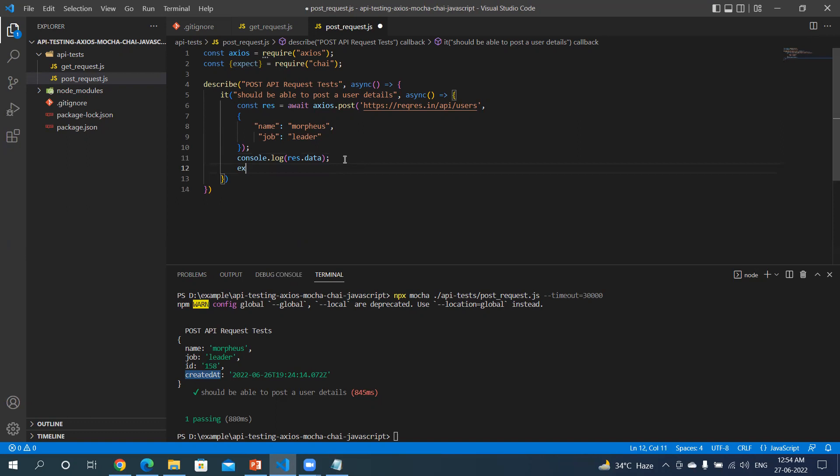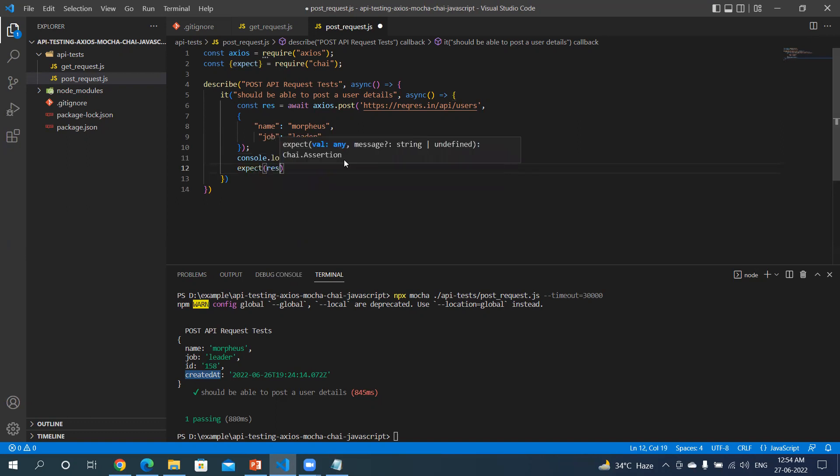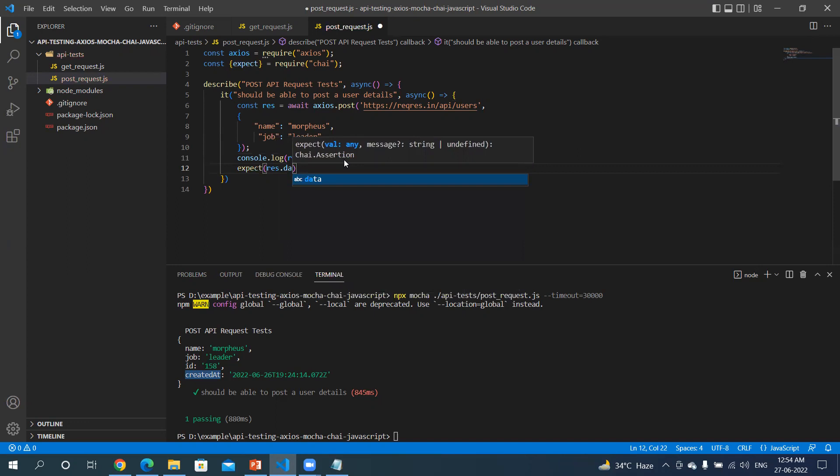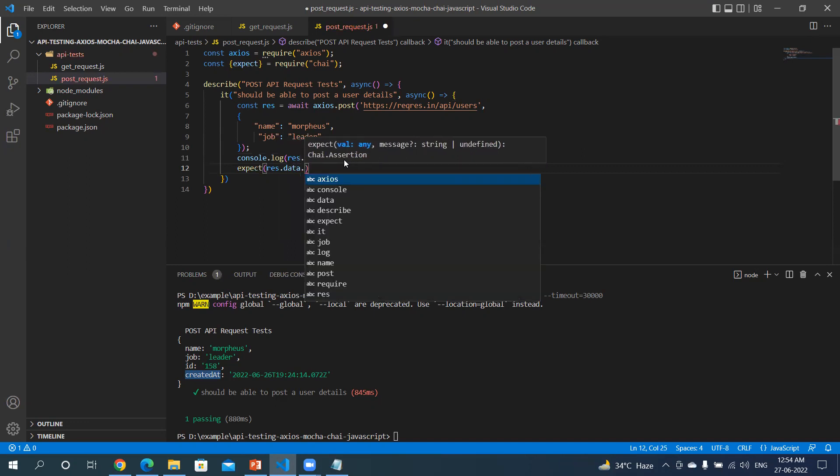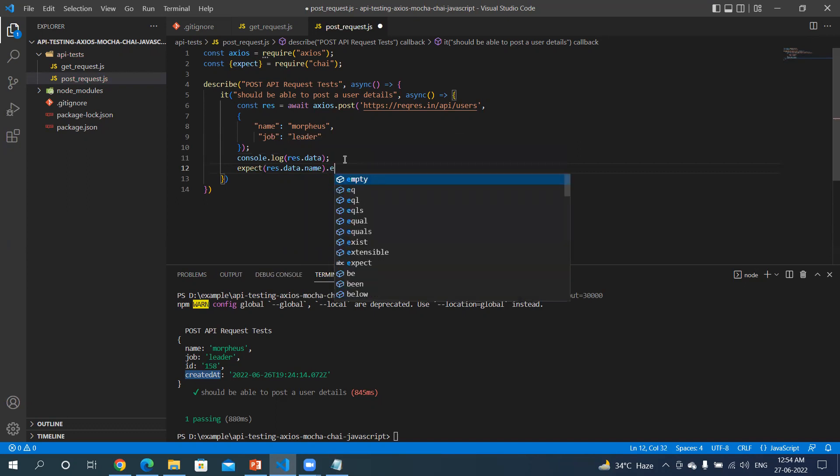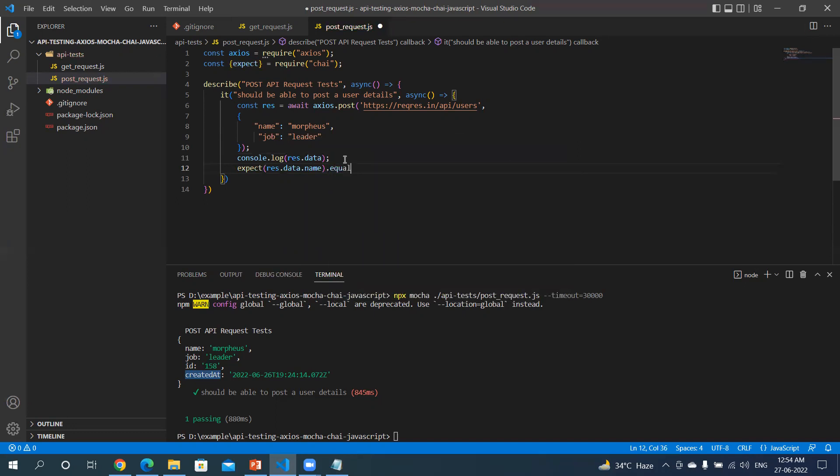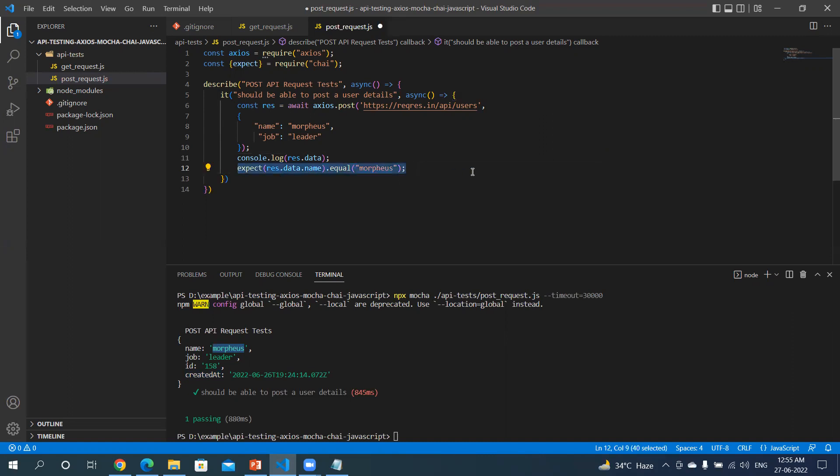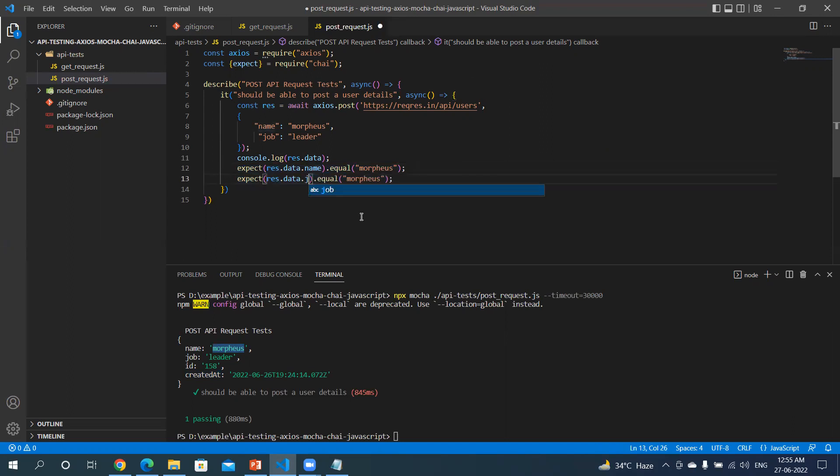So let me add a few assertions here. Let me expect response.data.name to be equal to the value which we have passed. So we can use this. Copy this, I will also verify job.